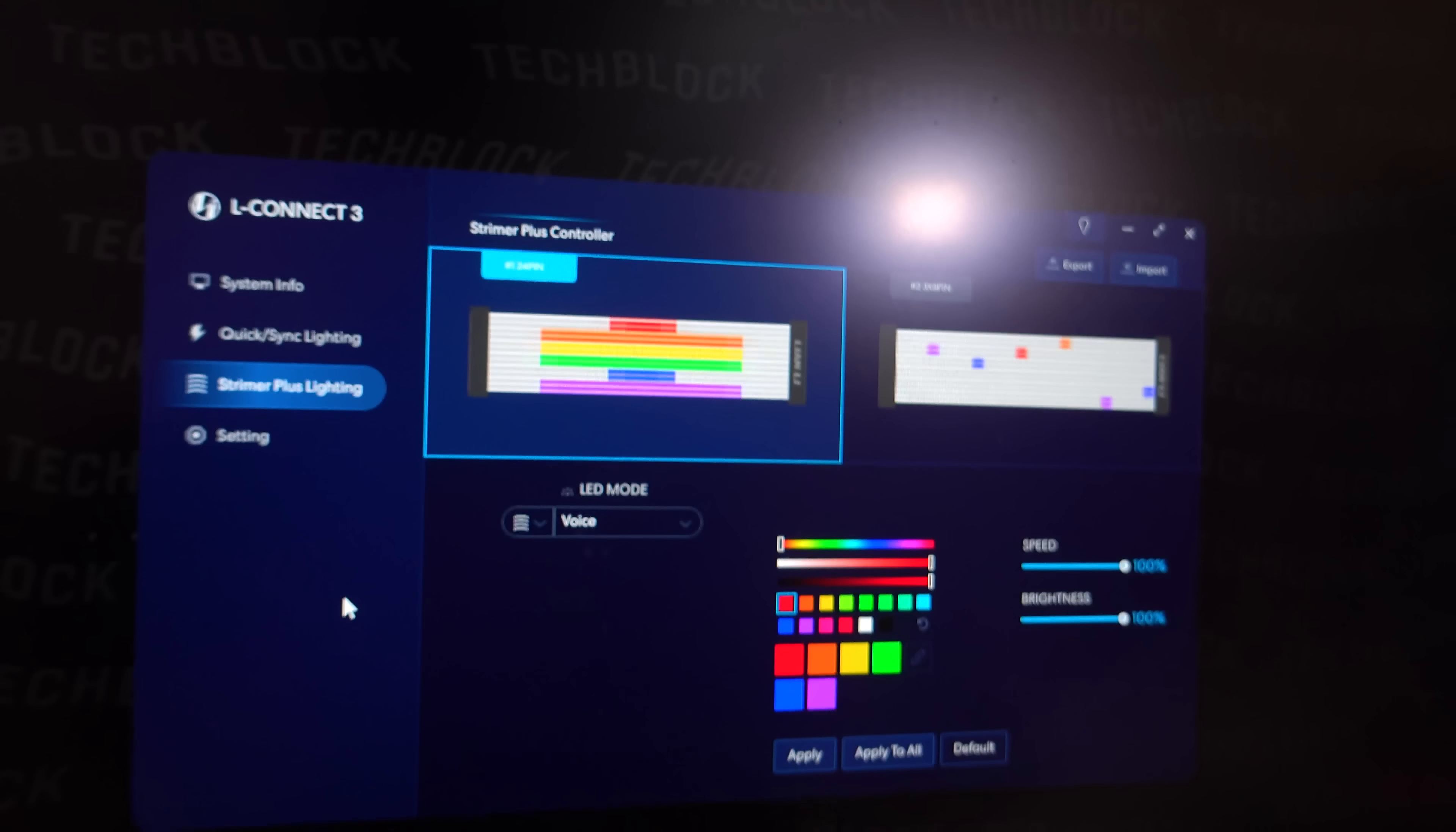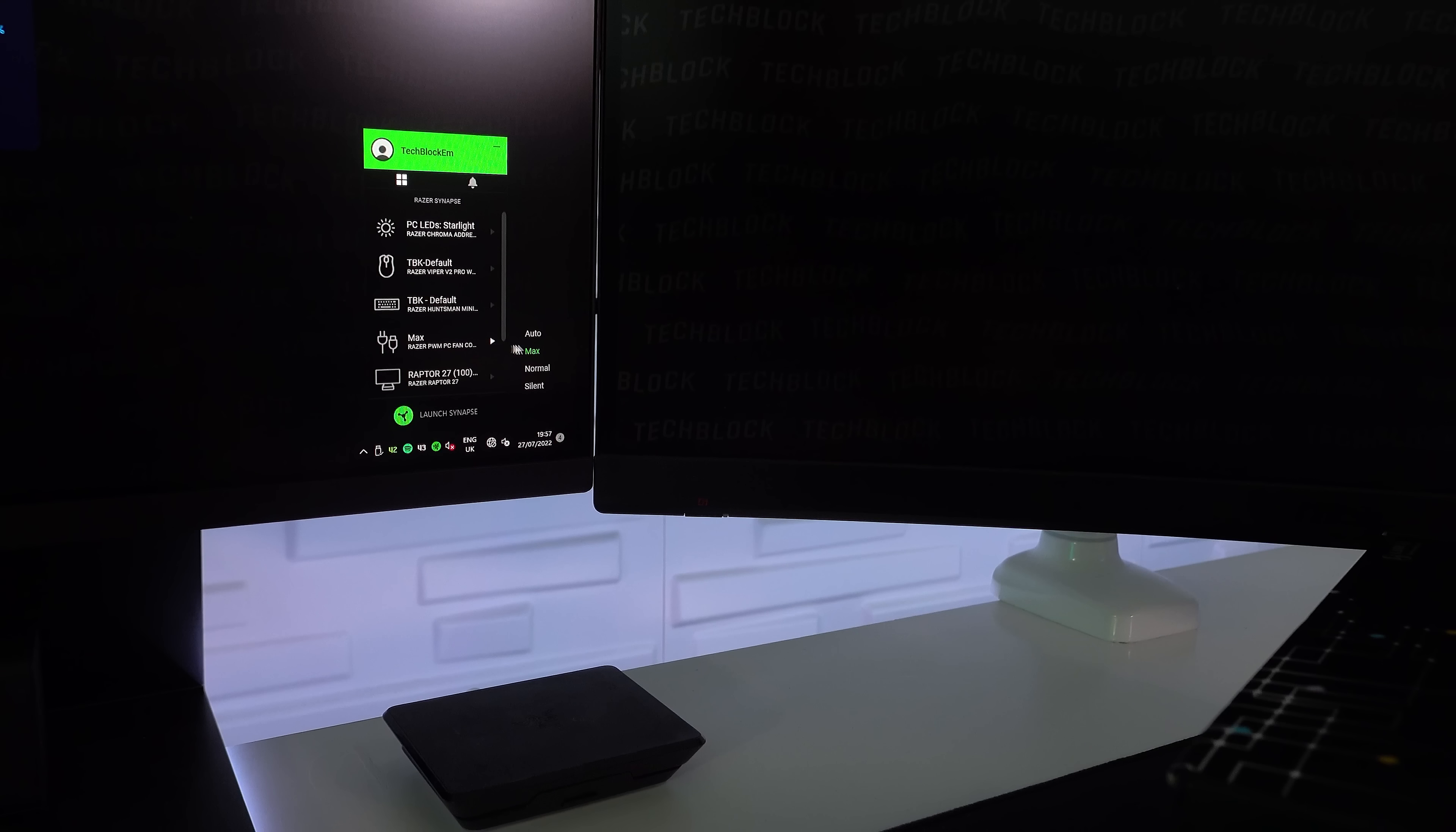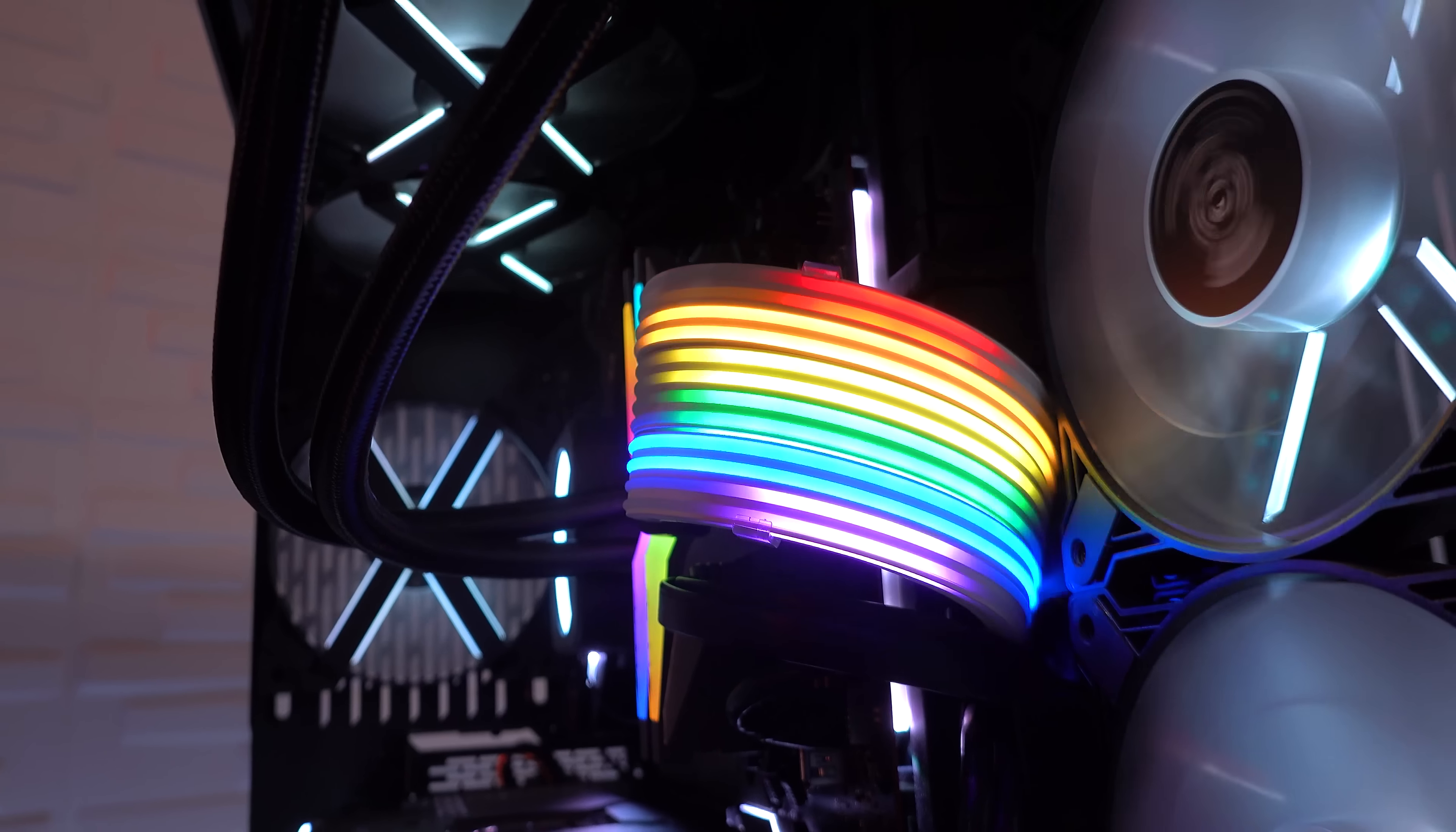And using the L-Connect3 software from Lian Li, you can set up some crazier lighting effects like these ones right here. We have the fans are really loud. Let me turn the fans down to silent as this is a bit crazy right now. But you can check out the lighting effects that we have enabled right now.